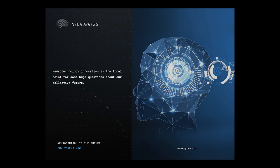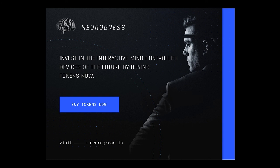Neurotechnology innovation is the focal point for some huge questions about our collective future. You were listening to a Neurogress production. Invest in the interactive mind control devices of the future by buying tokens now. Visit Neurogress.io